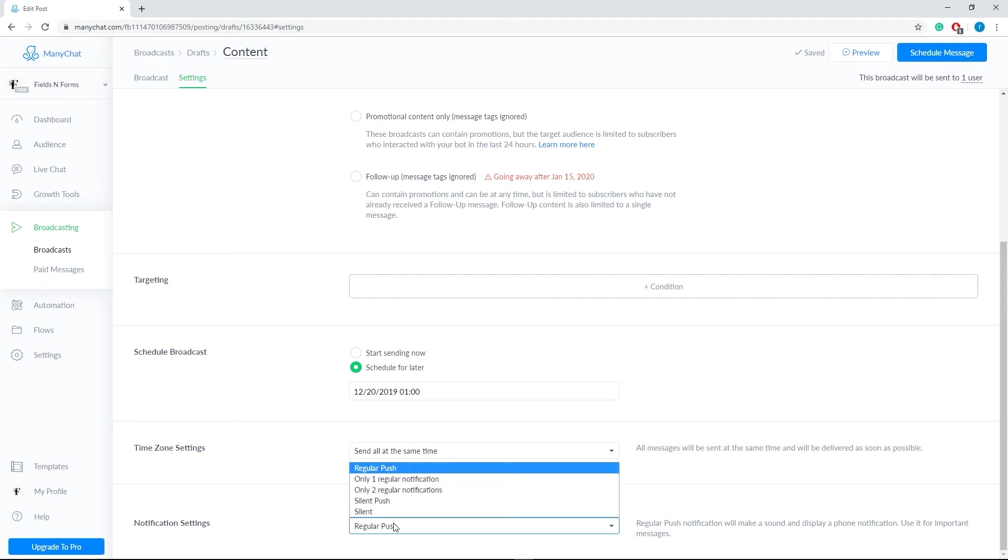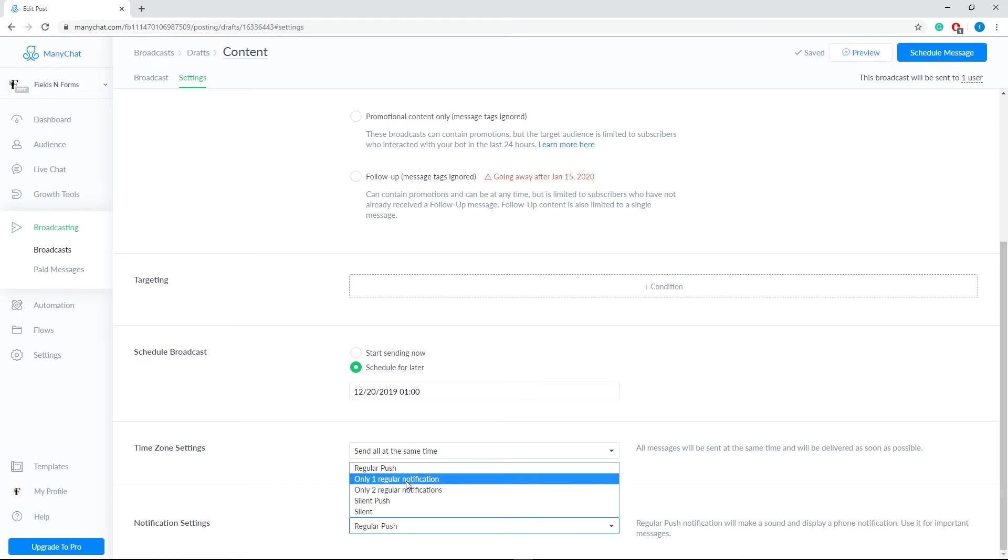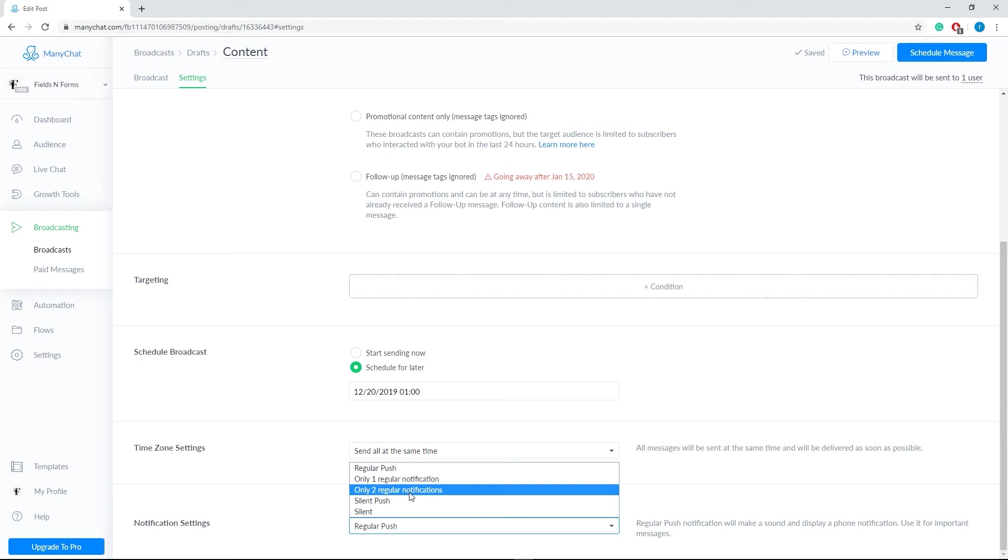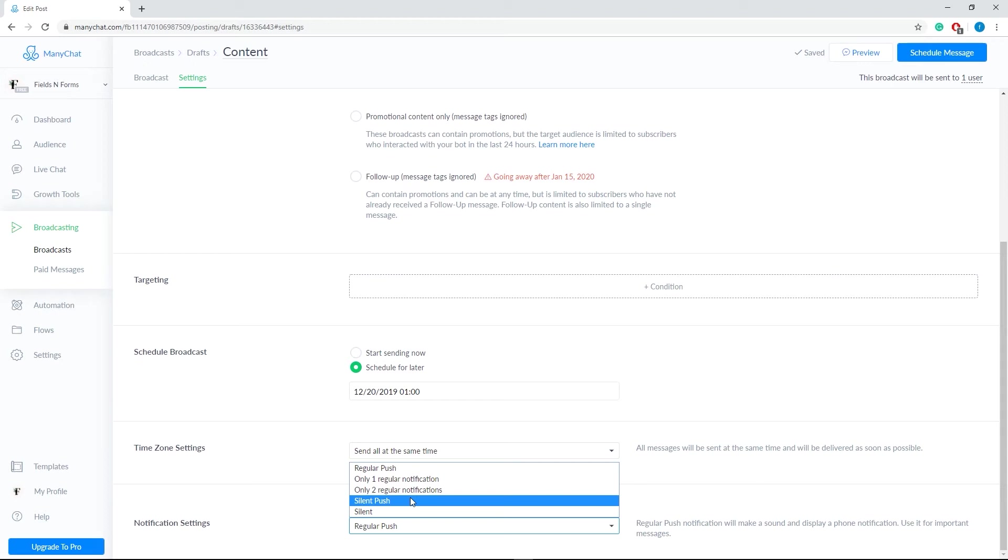Now, we go to the notification settings. This only applies to mobile notifications. Regular push notification will make a sound and display a phone notification. Only one regular notification triggers only one regular notification and the rest will be in silent mode. Only two regular notification triggers only two regular notifications and the rest will be in silent mode. Silent push will display a phone notification without a sound and silent broadcast will not display any notification at all.